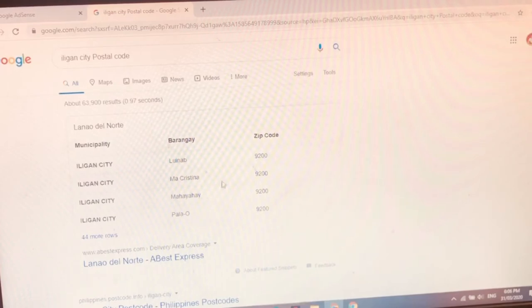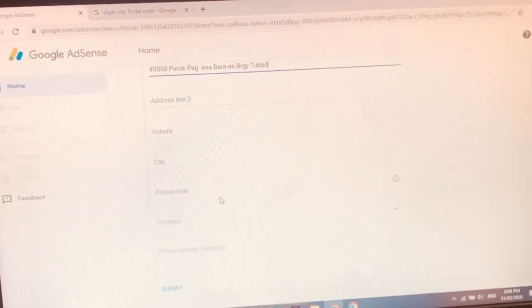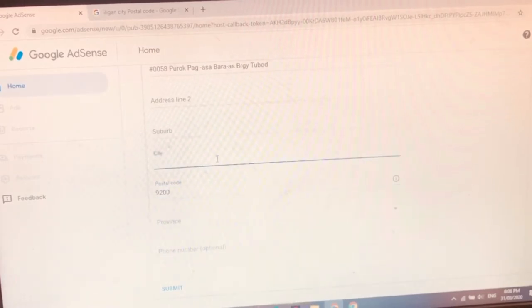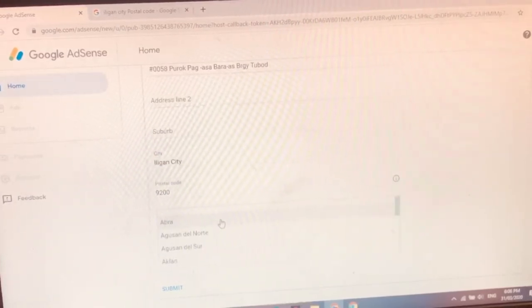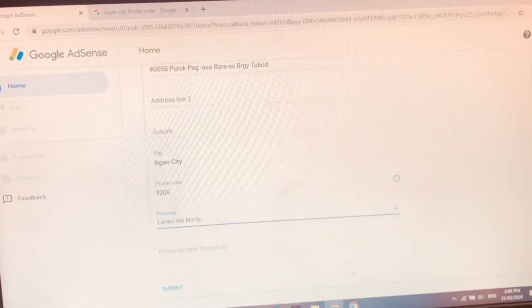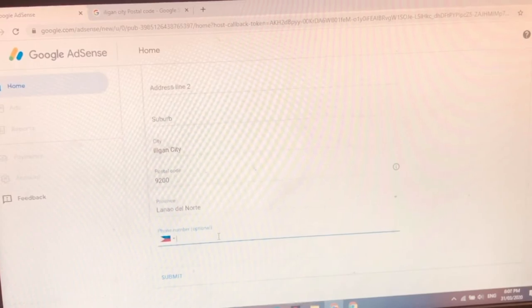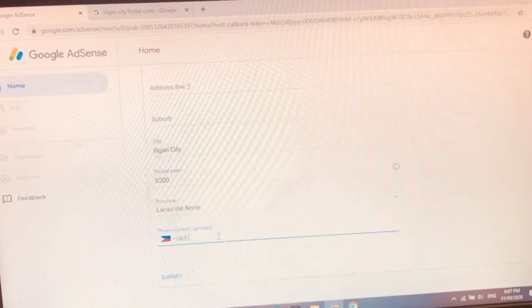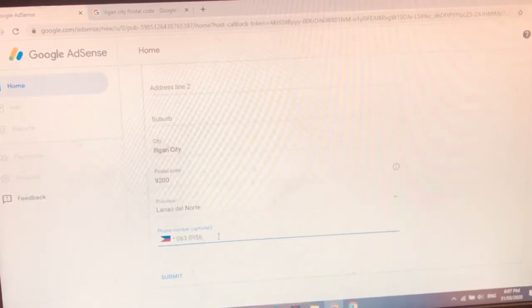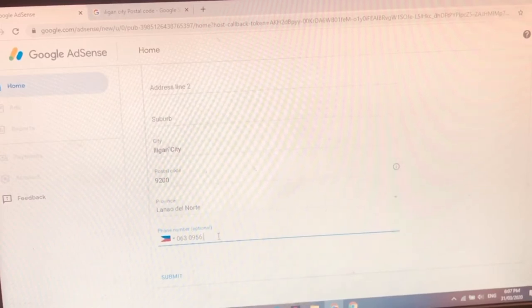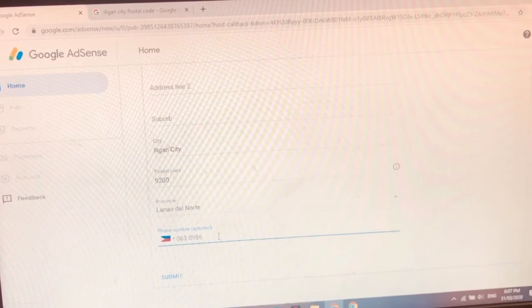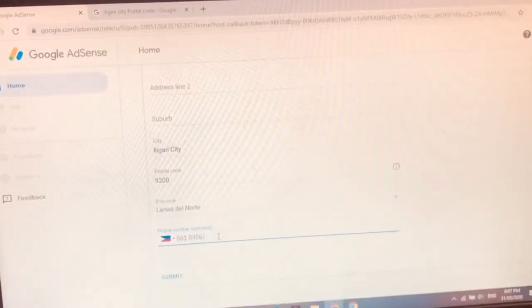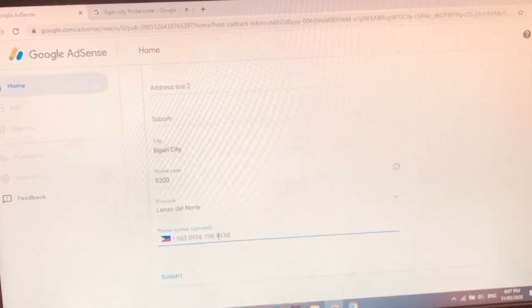Alina, Mahayahay, Palau. Ah, 9200 nga. Tama nga guys 9200. Postal code is 9200. City. Iligan City. Province. Lanaw. Lanaw del Norte. Number. 063. 0956. Ayan, di pa naka-ready guys 0956. Ayan na guys.